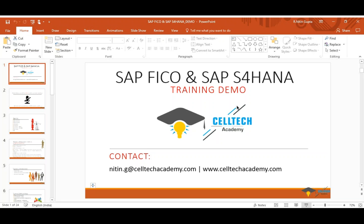S4HANA was launched in March 2015, so it's less than two years old. By the time this year ends, people will have three to four years of experience and start getting projects. This is the right time to get into S4HANA. Companies are not looking for experience — they just need someone who understands what S4HANA is. Hourly rates for S4HANA consultants are currently around $100 to $130 per hour.